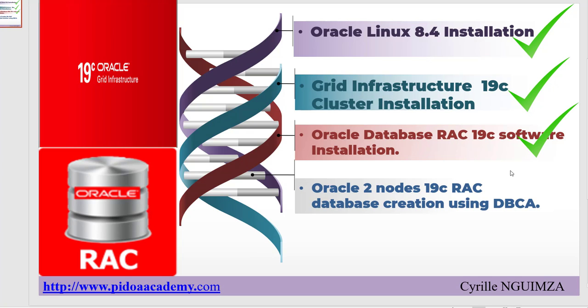Hi everyone, welcome back to this channel. Just in case you are new here, please do like and subscribe. My name is Cyril. In this channel I'm sharing with you my knowledge on Oracle, Linux administration, and cloud infrastructure.